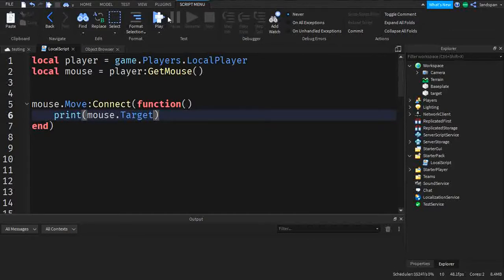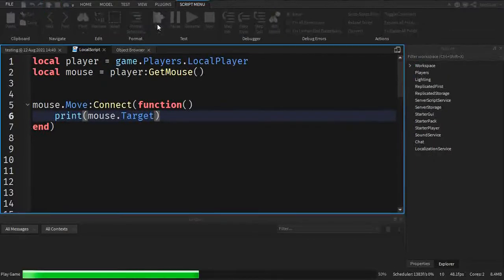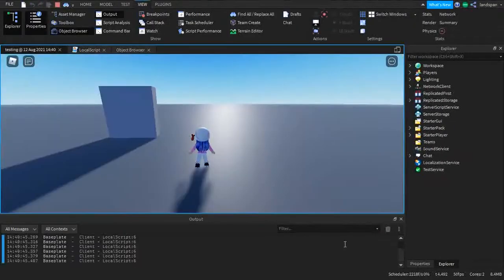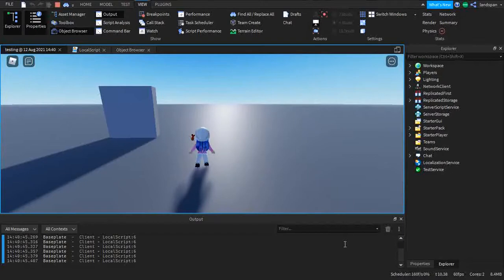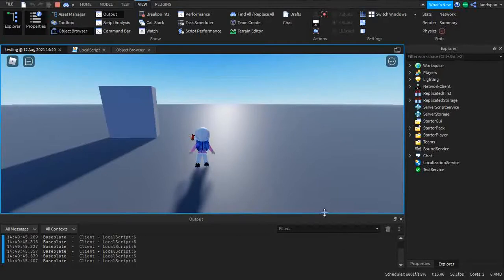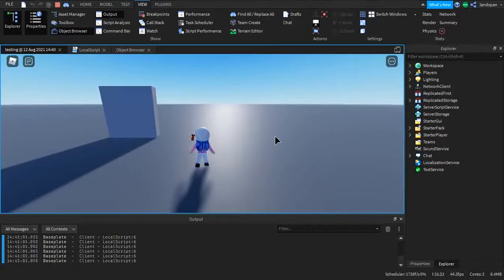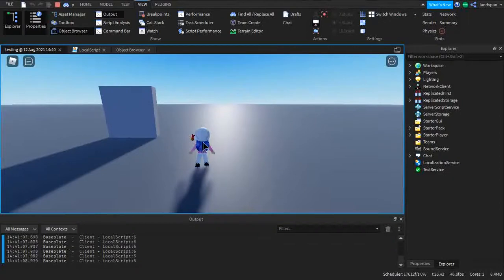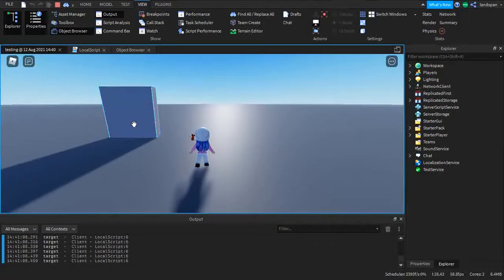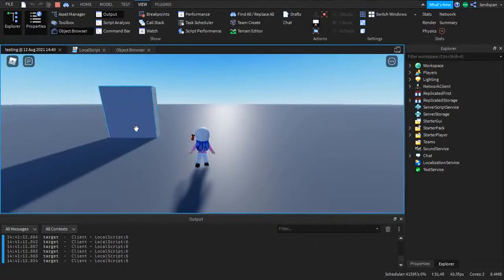So when I'm in the game, I move my mouse a bit, and you can see in the output that it says base plate. So when I have over base plate, you can see it just constantly generating base plate. Sorry, I said that wrong. Base plate. Constantly. And if I go over on this part, it's named target in the explorer, so then it prints out target.